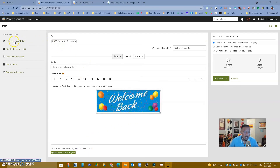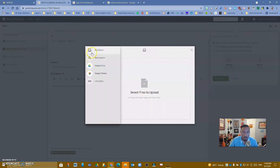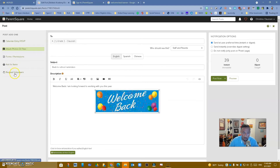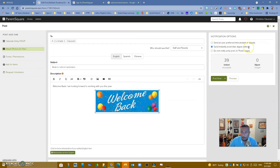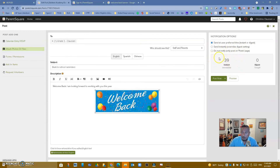In addition, we have calendar entry and RSVP. You can attach photos or files — from your Google Drive or your device — and add links. You also have the ability to add forms and permissions, ask for items where ParentSquare keeps count of what you receive from parents, and request volunteers. Over here to the right, you have notification options. The default is 'send at user preferred time' — instant or digest. We always suggest digest so people get it at the end of the day, but you can override that to send it instantly or turn off notifications.